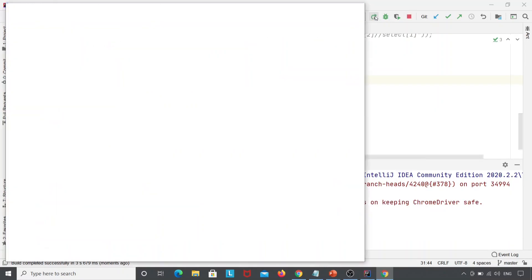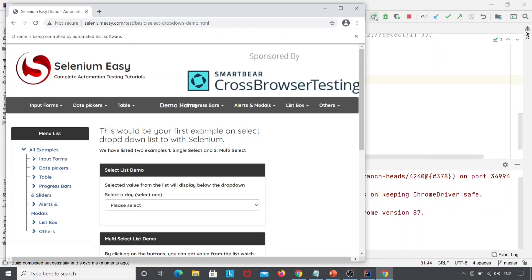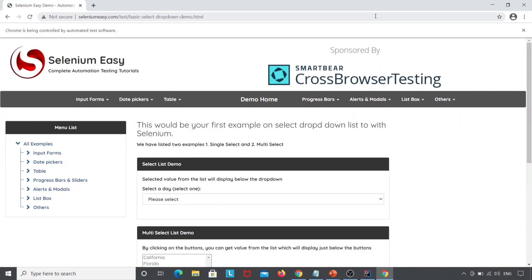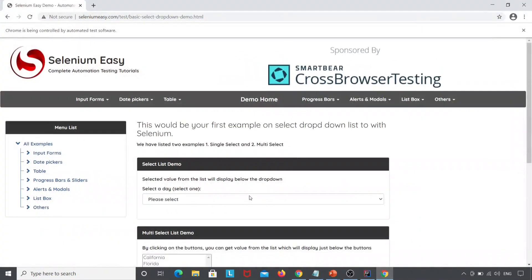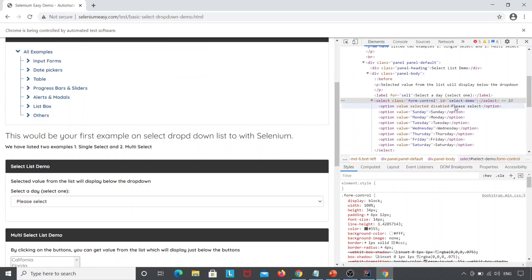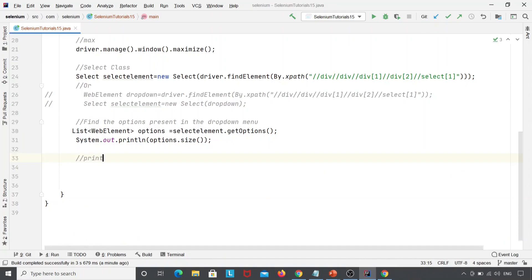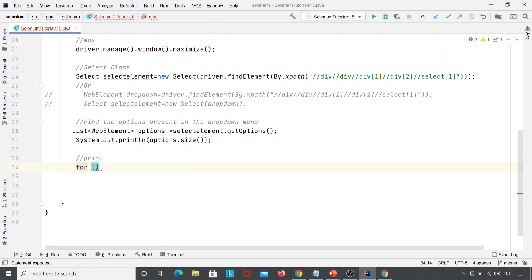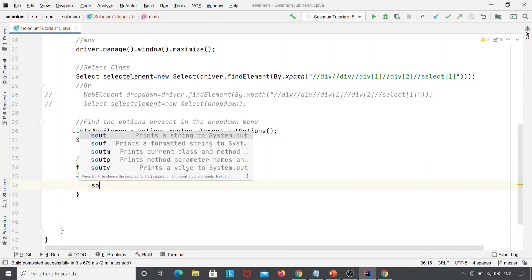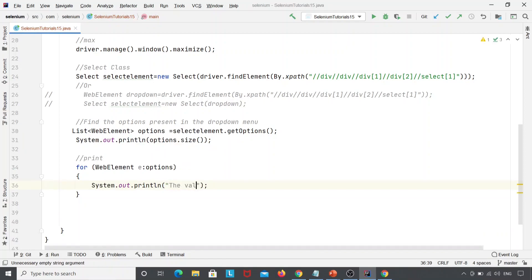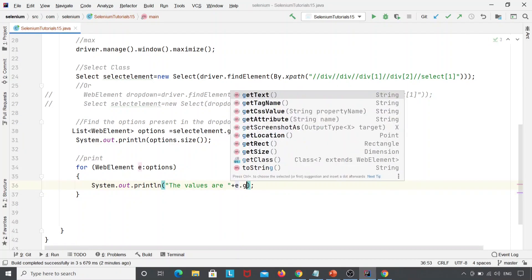Let's run this. My Chrome browser is launched, navigated, and maximized. We have seen that a total of eight elements are present — one, two, three, four, five, six, seven, eight — confirmed by the output. Now we'll extract the values using a for-each loop: for(WebElement e : options) { System.out.println("The values are: " + e.getText()); }